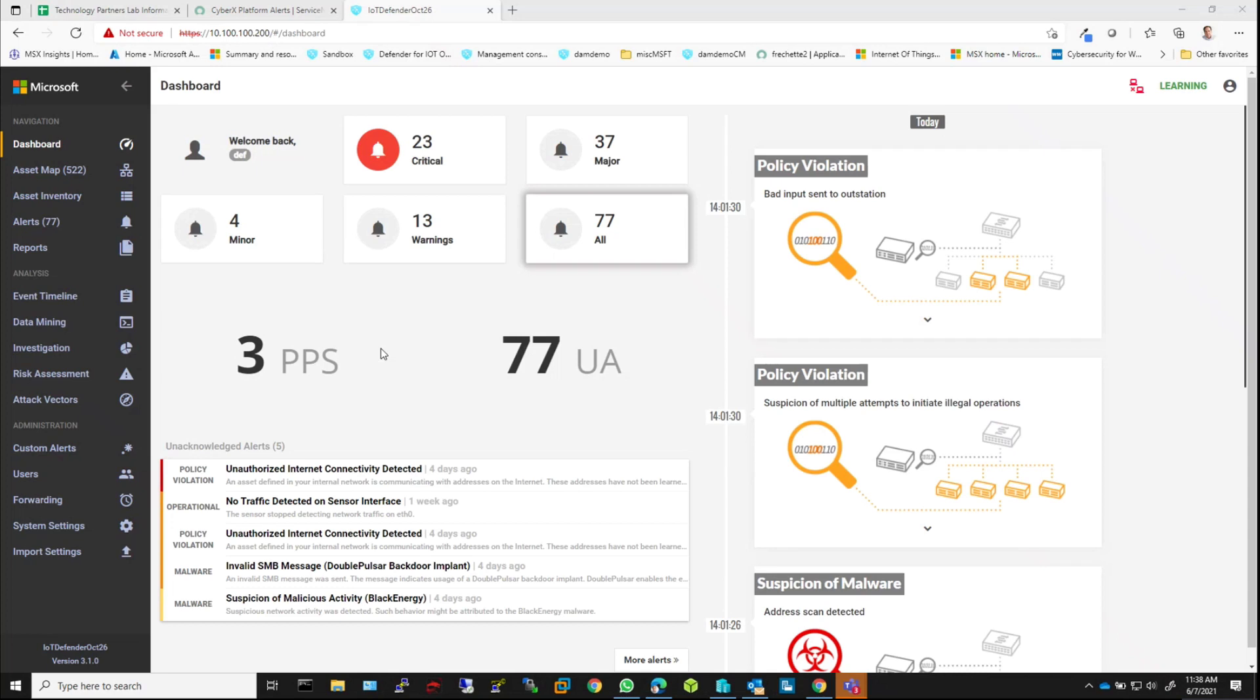And integration with this system is rather straightforward. So I'm going to walk through two different scenarios. One is setting up integration with Splunk and the other is integration with ServiceNow.